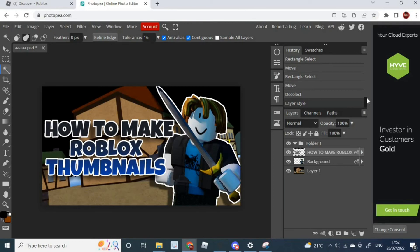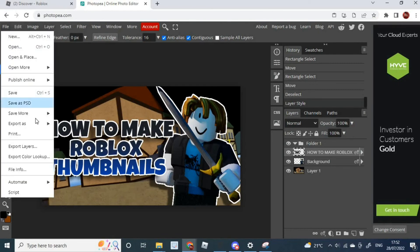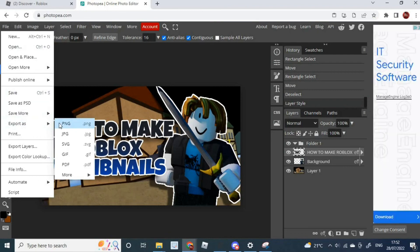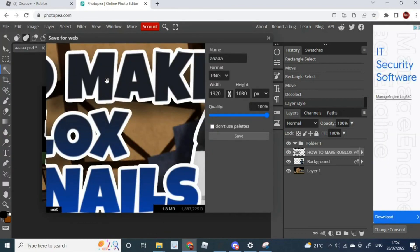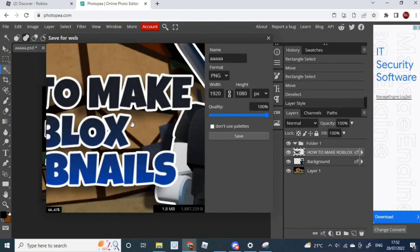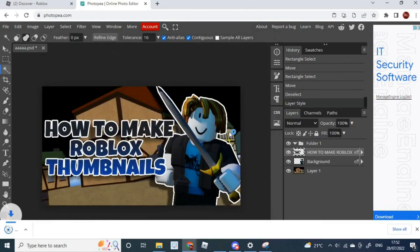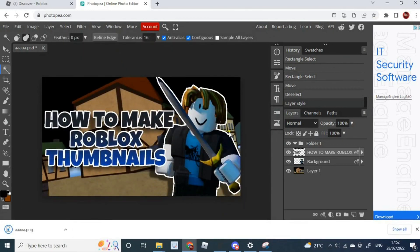So, this is how you make it. Obviously, all you do is press File, and press Save, Export As, and PNG. And it should download to your computer, or your laptop, or whatever you're using. So yes, thank you for watching this tutorial. Have fun making thumbnails.